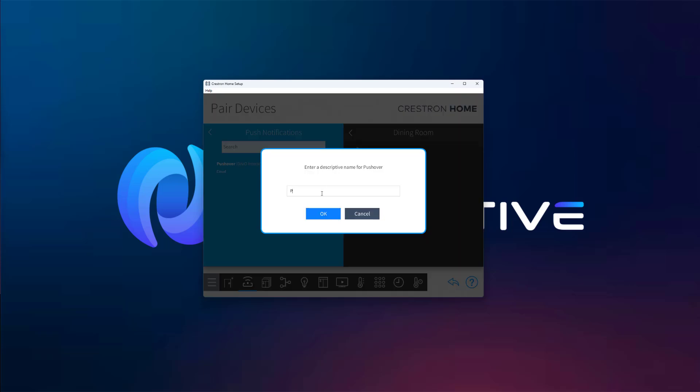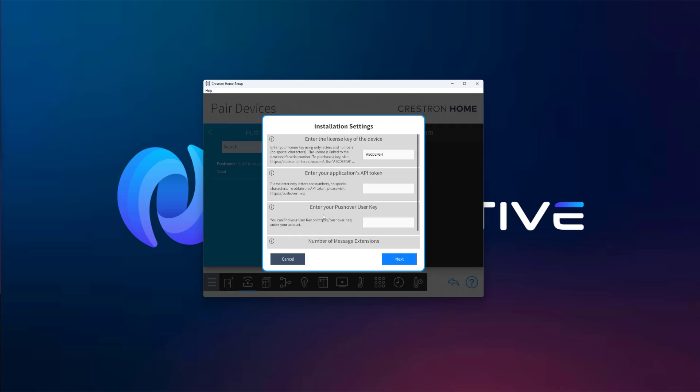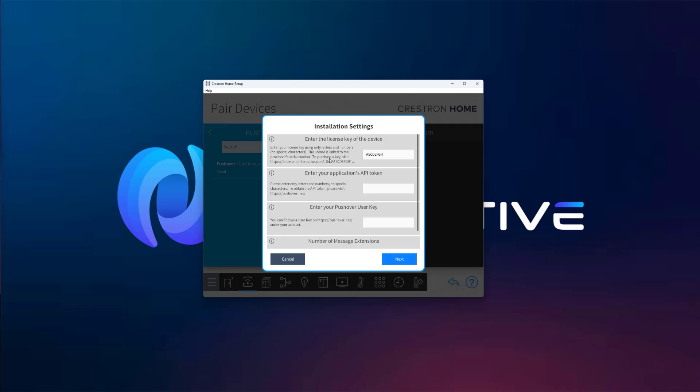Give your driver a descriptive name and continue to the configuration screen. Here we need to enter a license key which you can generate from our store. Keep in mind that the license is bound to your processor's serial number. If you'd like to use the trial version, you can leave the default placeholder string. It will give you 60 minutes of full functionality for testing. Now paste your API token and user key that we saved earlier.